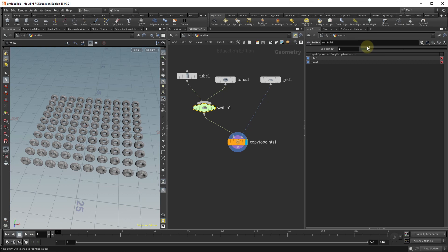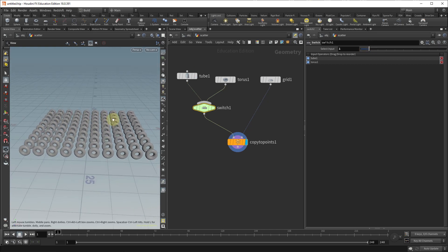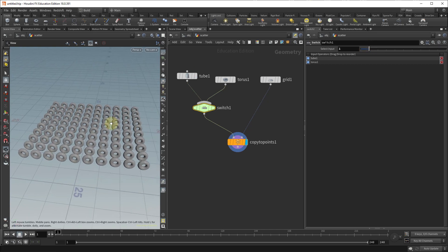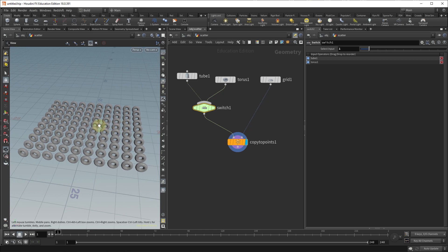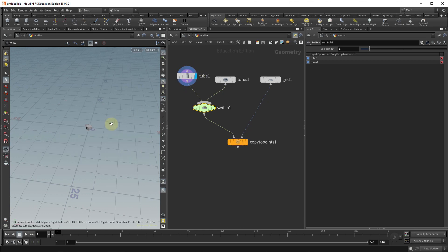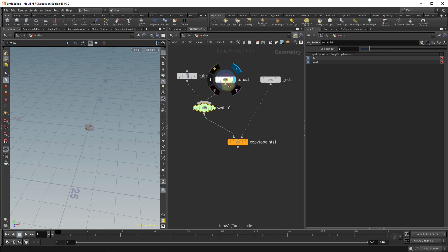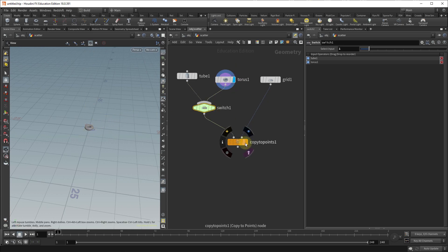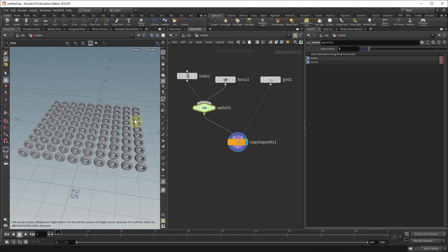Now one thing you also notice is that our objects are not aligned the way they were when we created them. If you look at the torus or the tube you'll notice that they're pointing upwards but as soon as we copy them to points they're facing in a different direction.